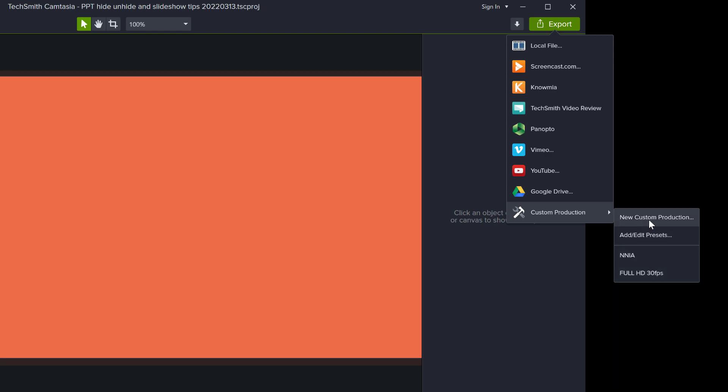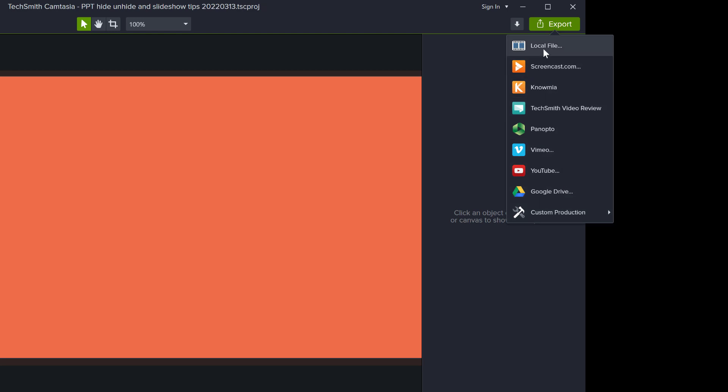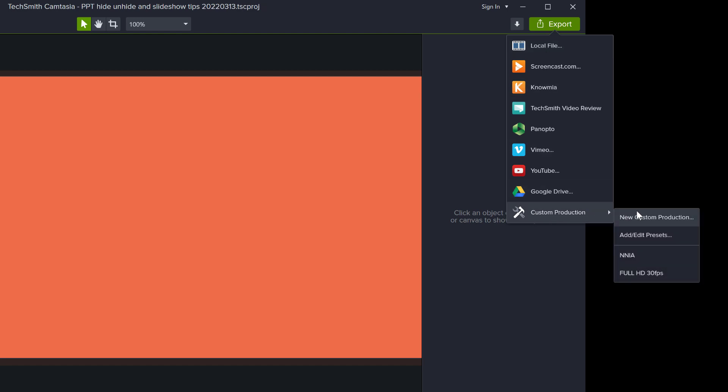But if you don't have any presets yet, you can start with a new custom production or you can just go to local file. I'm just going to go here now to explain the options that I use, but the same options are available when you create a new custom production, and that's going to show up in your menu right here.